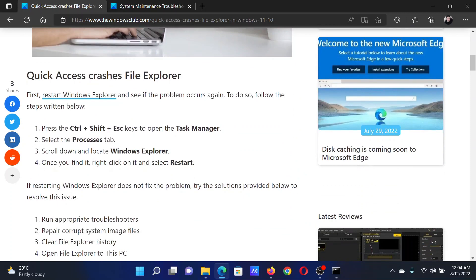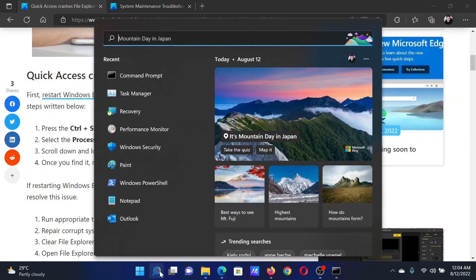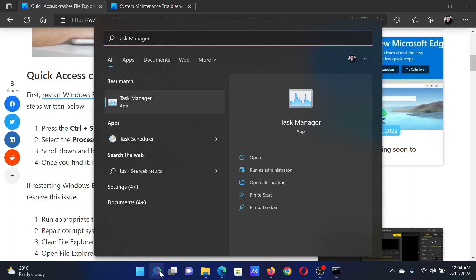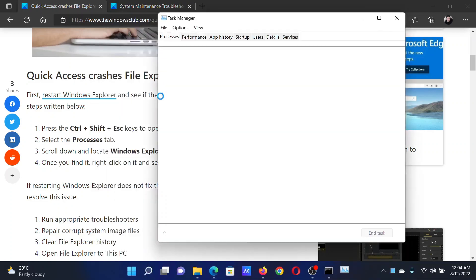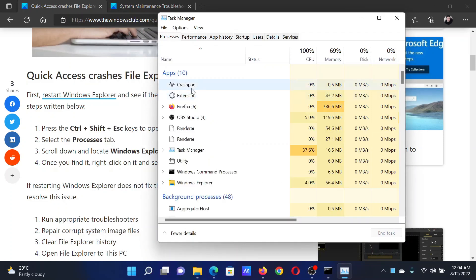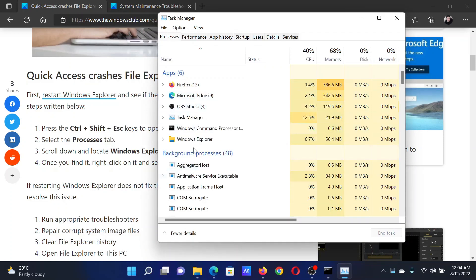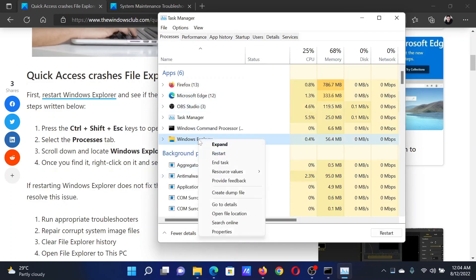The first and most prominent resolution would be to restart the Windows Explorer process. Search for Task Manager in the Windows search bar and click on the application to open it. Now find the Windows Explorer process, right-click on it, and select restart.